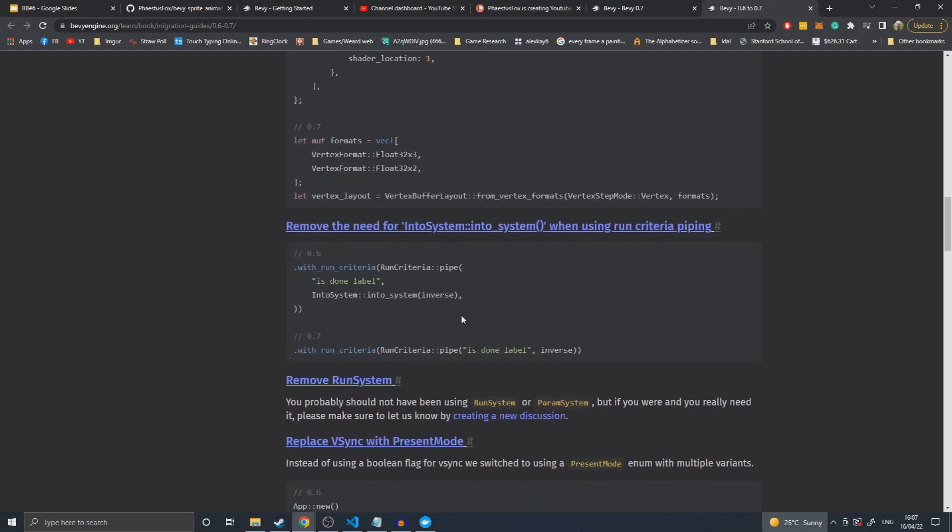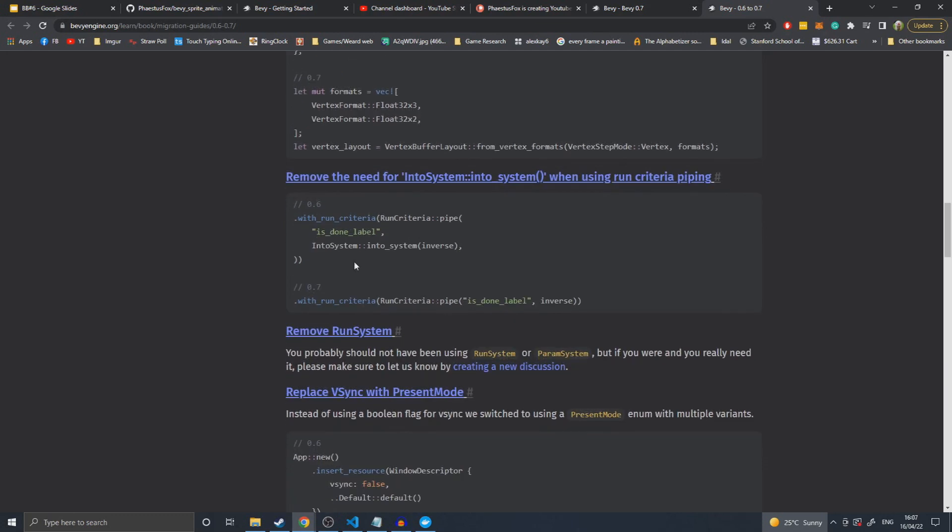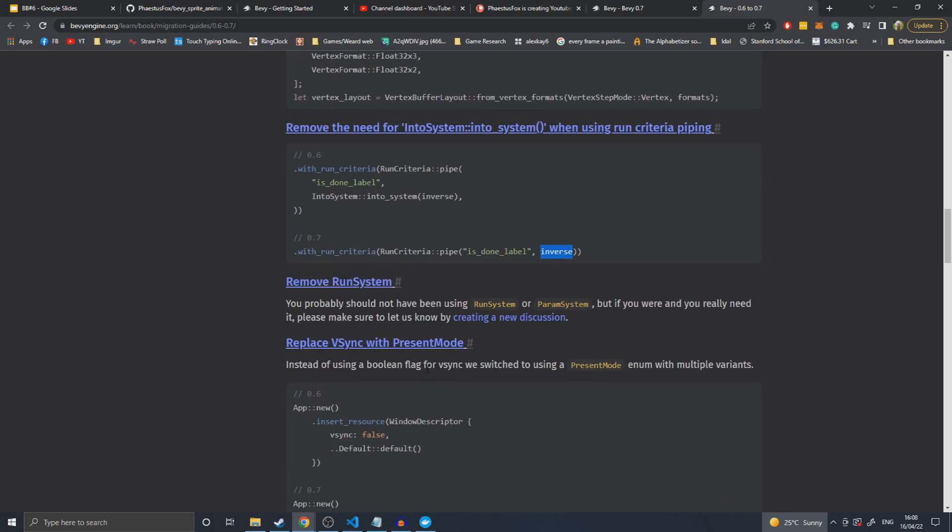Removed the need for into system for piping. I've not really looked into this yet. It's more or less UX smoothness where you can just now put the system's name instead of having to do into system, into system, and then the system. It just automatically derives that.